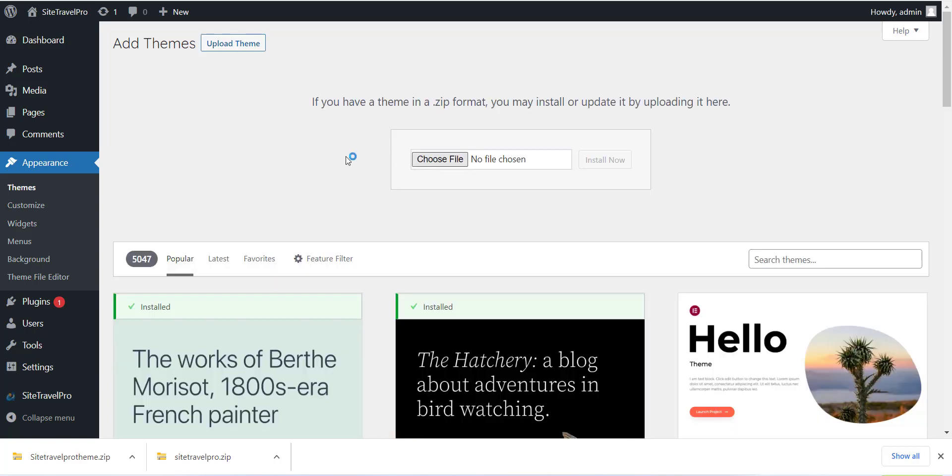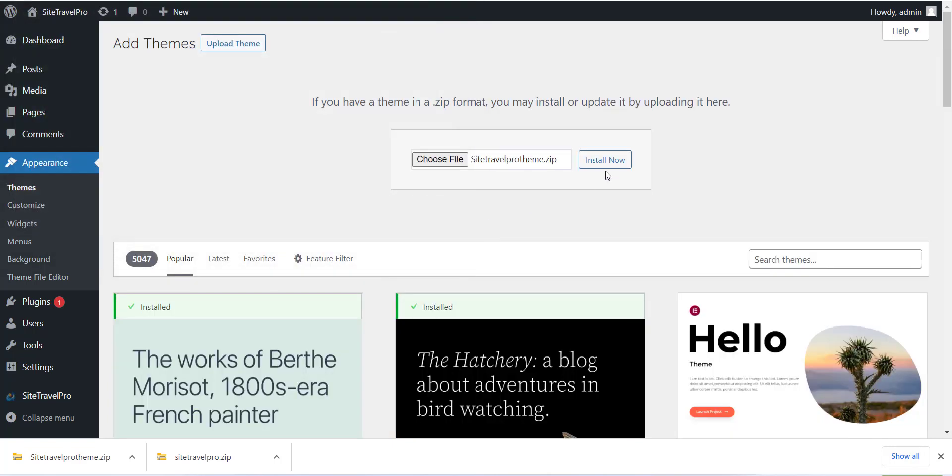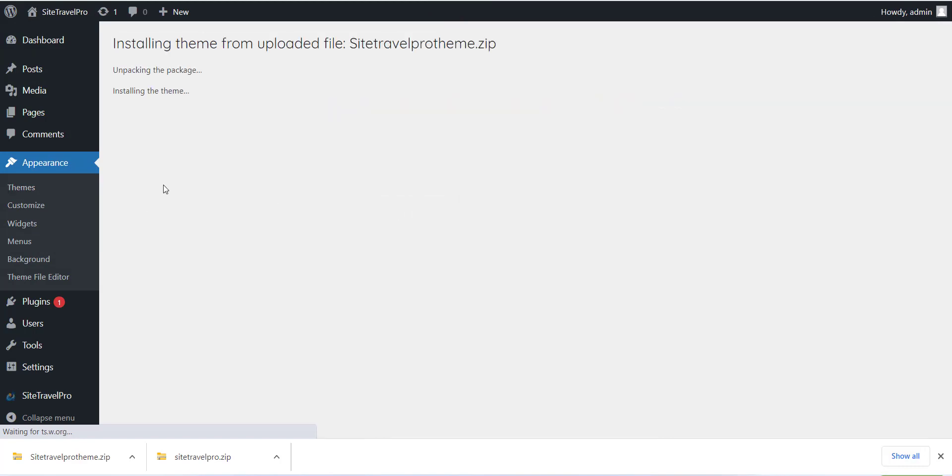Here we have completed with the plugin installation and setting part. Now last step is install the theme. Now please click on Appearance menu and click on Add New Theme.